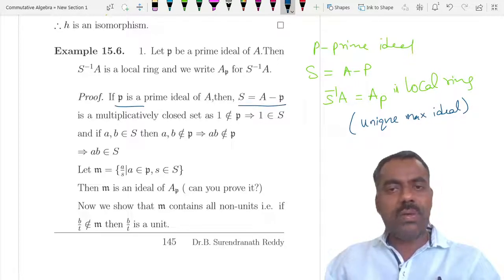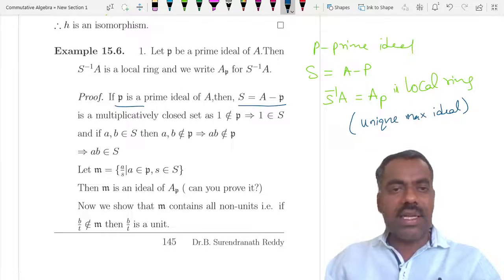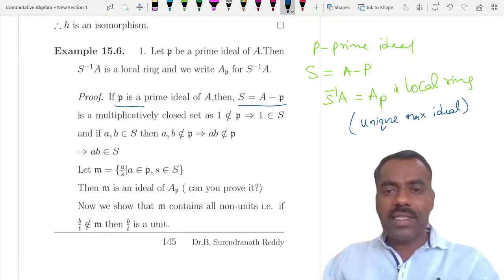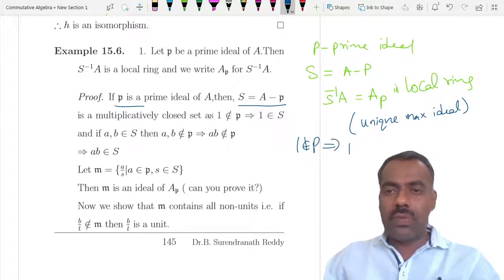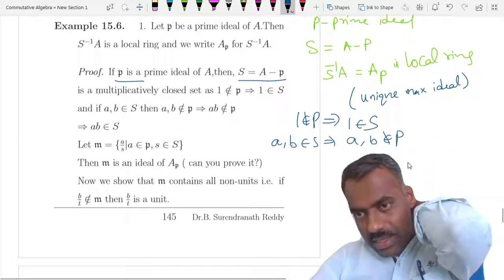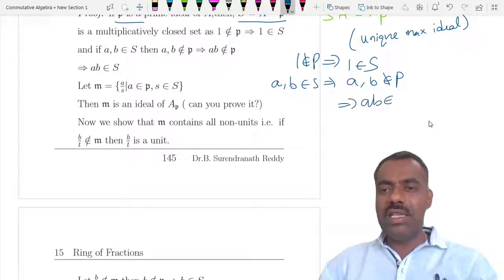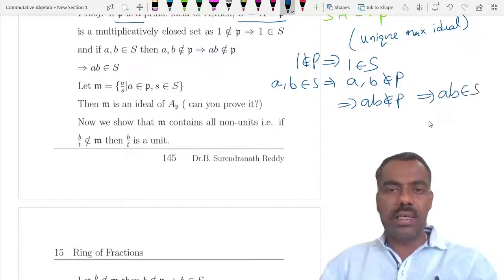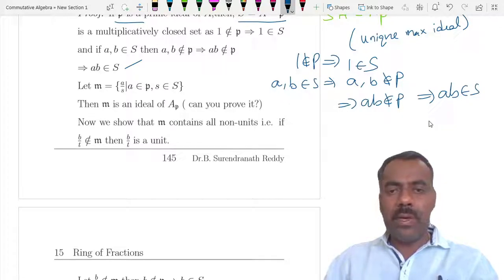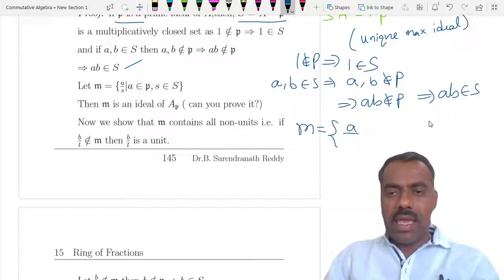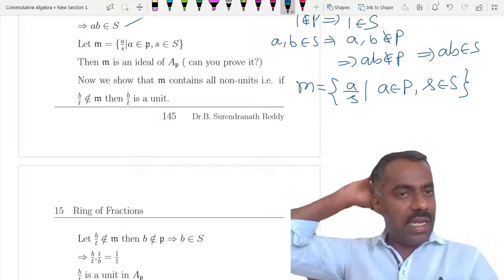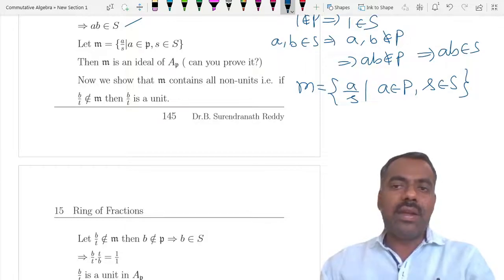We verify S = A \ p is multiplicatively closed: 1 ∉ p so 1 ∈ S; if a, b ∈ S then a, b ∉ p, and since p is prime, ab ∉ p, so ab ∈ S. The candidate for the unique maximal ideal is m = {a/s : a ∈ p, s ∈ S}, i.e., fractions whose numerator lies in p.